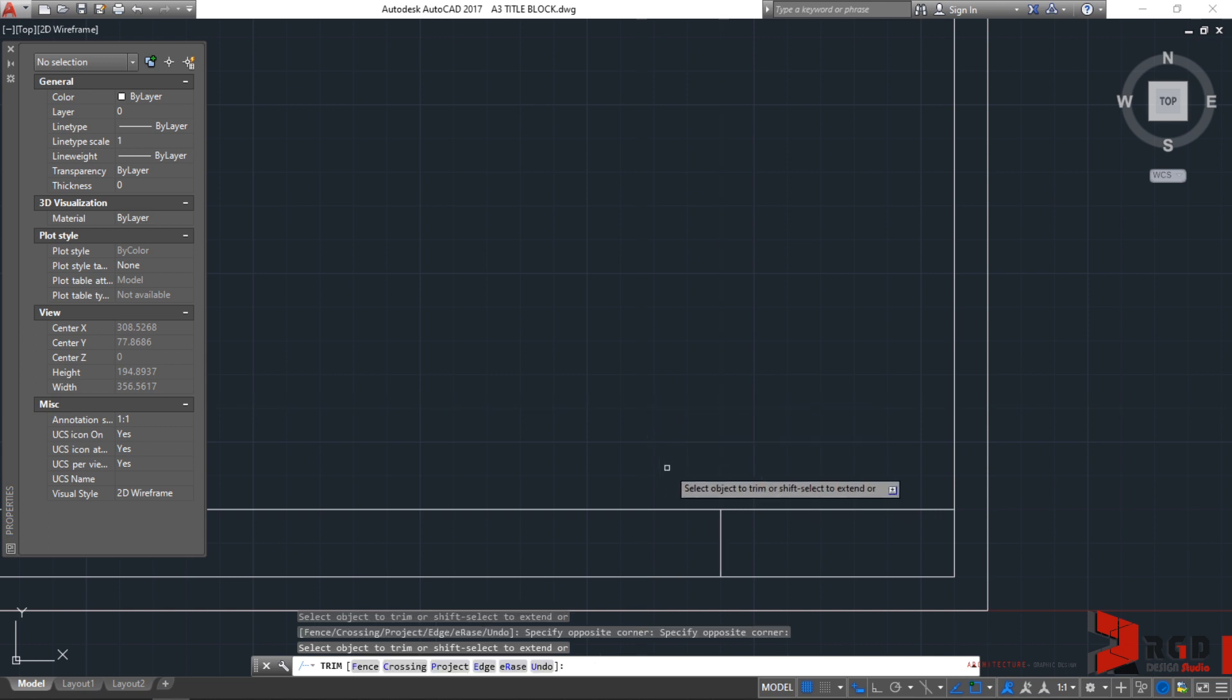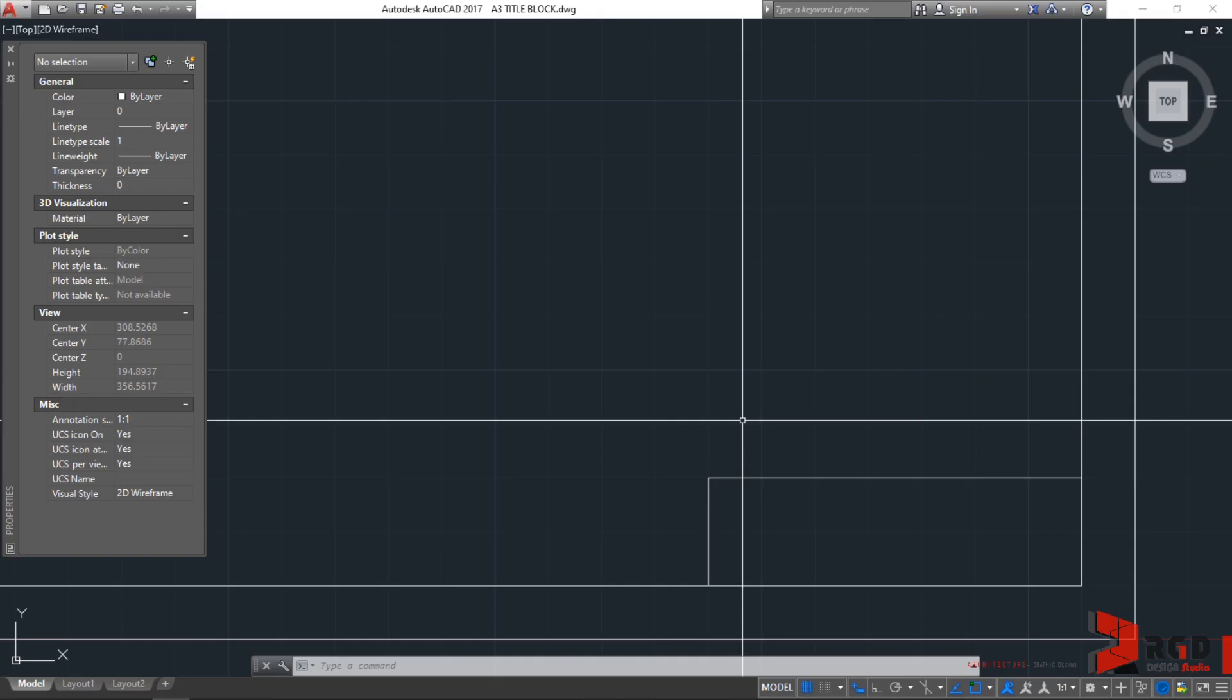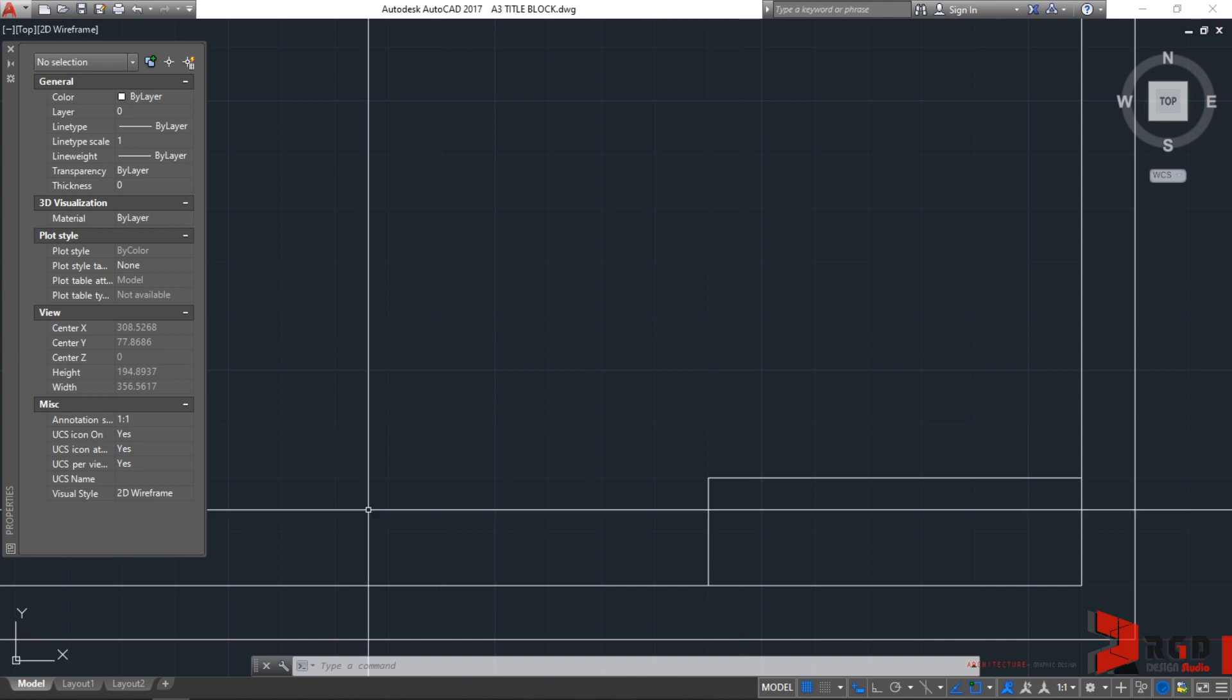Let's delete the unwanted geometries and with just one command and then hitting twice the enter, I could trim almost everything in the geometry. After doing the trim, just press escape to finish the command. We can now move on to create the details of the title block.